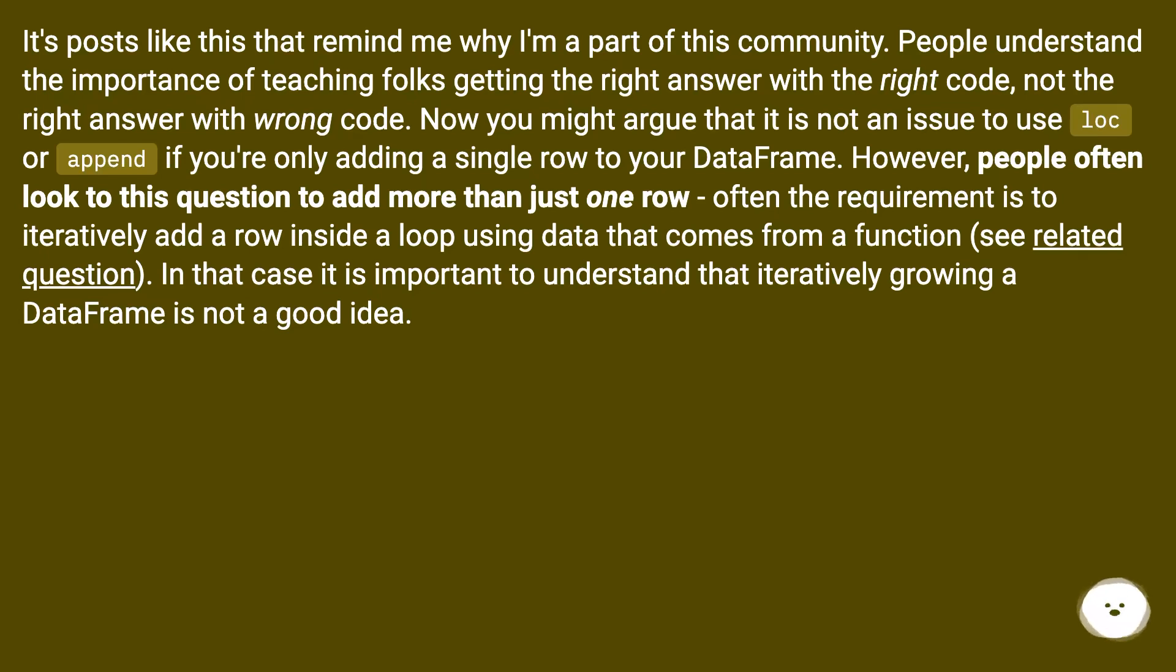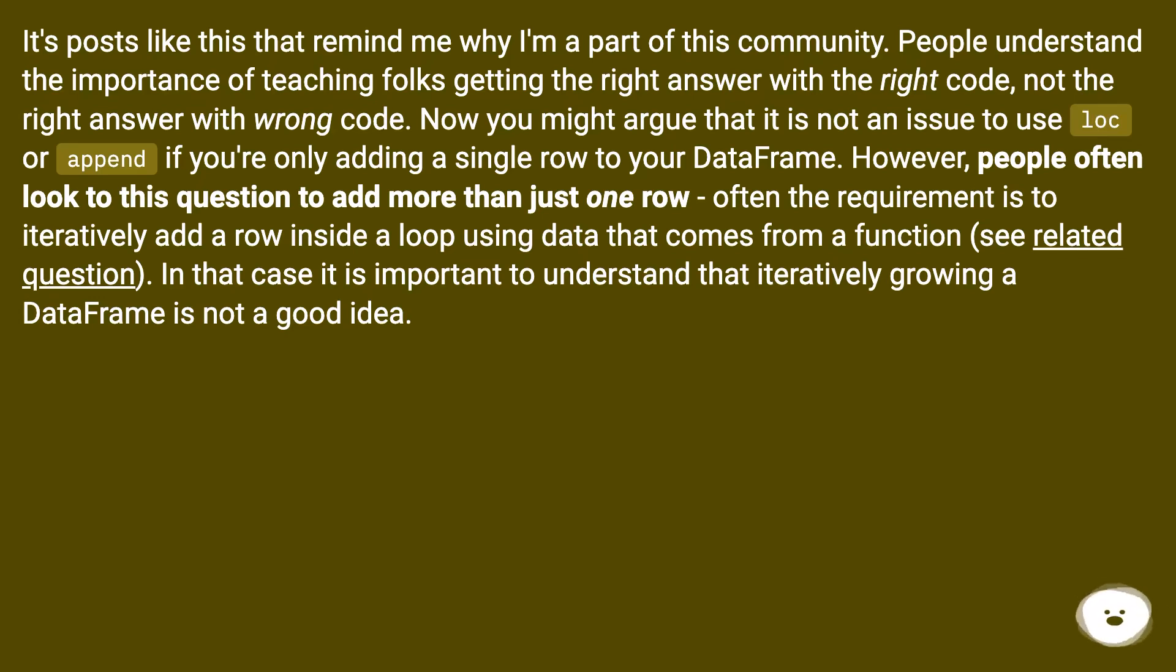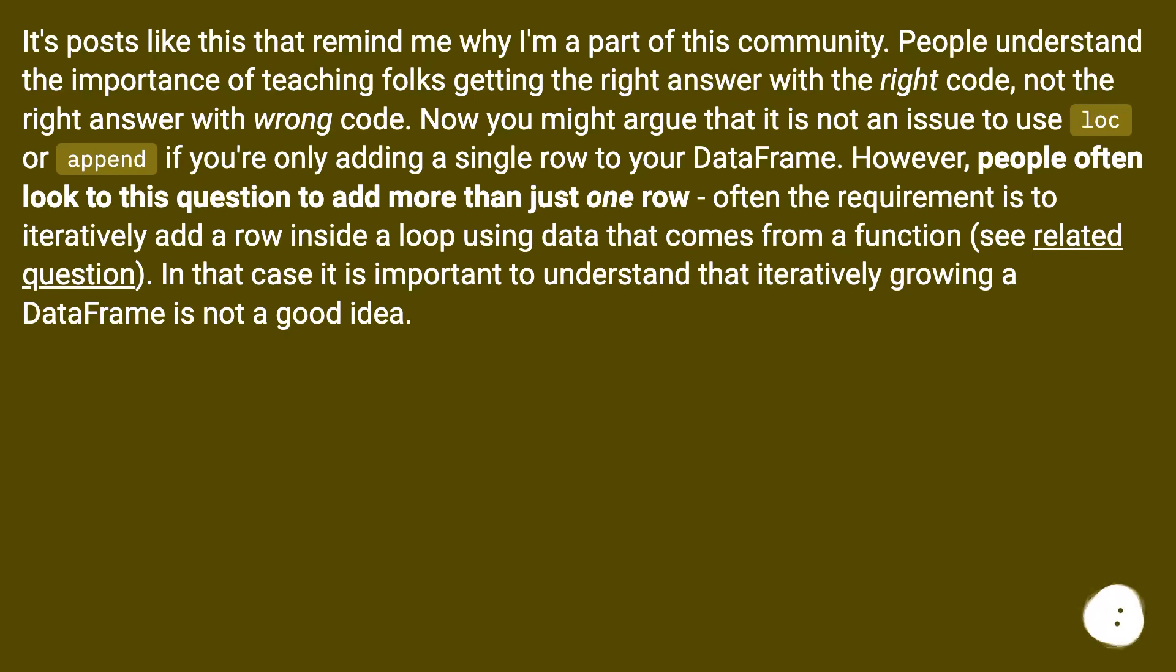However, people often look to this question to add more than just one row; often the requirement is to iteratively add a row inside a loop using data that comes from a function (see related question). In that case it is important to understand that iteratively growing a DataFrame is not a good idea.